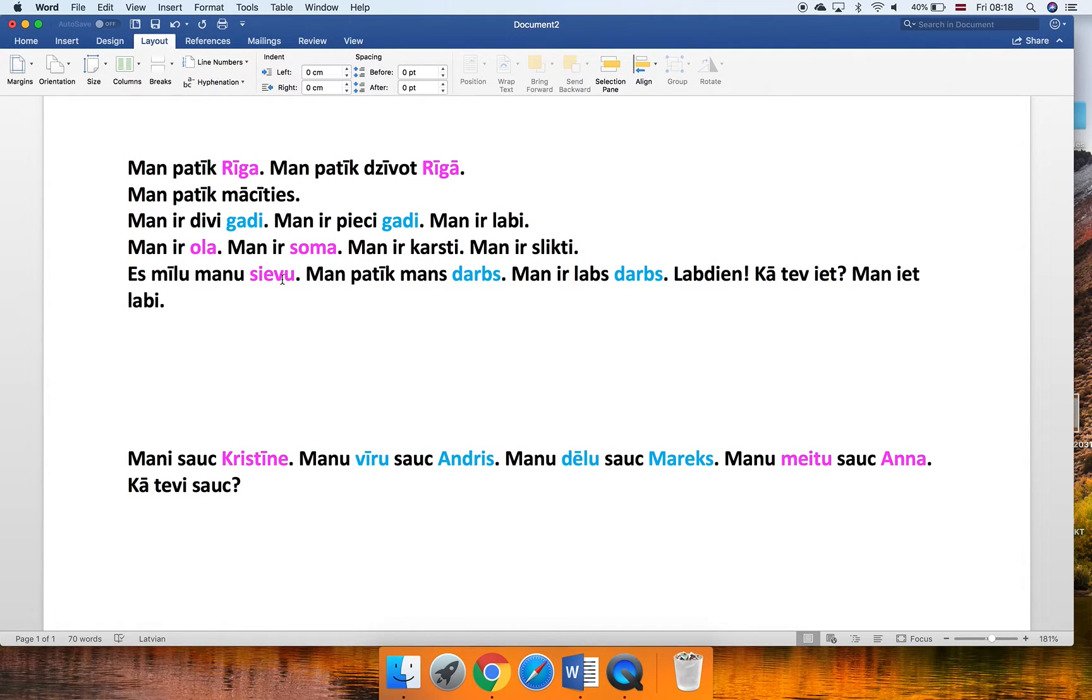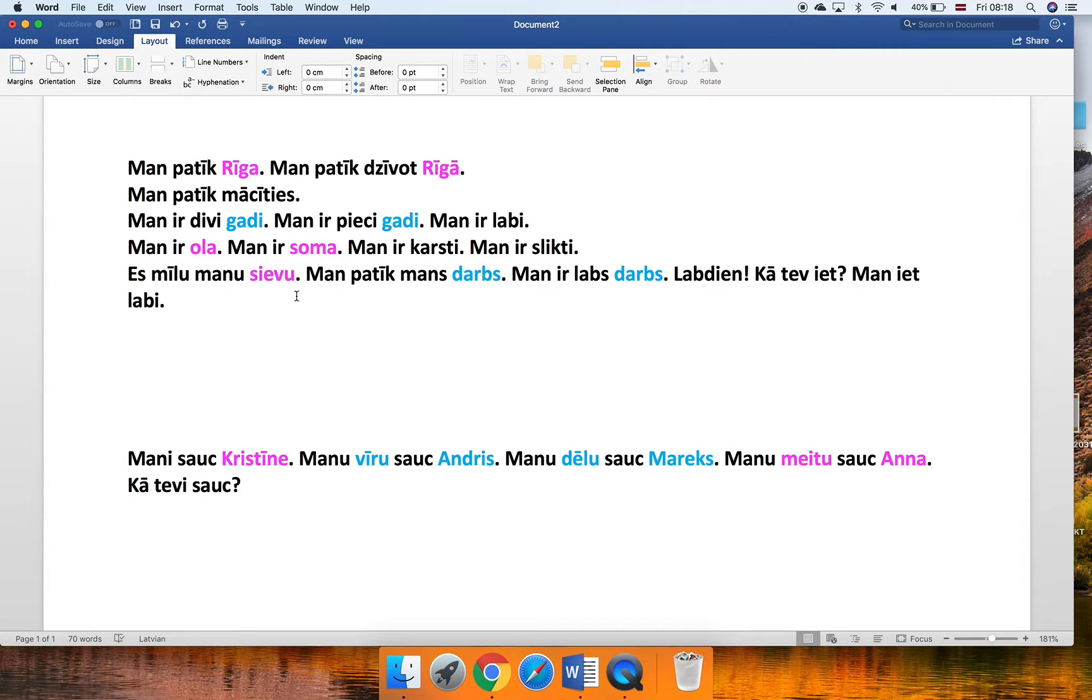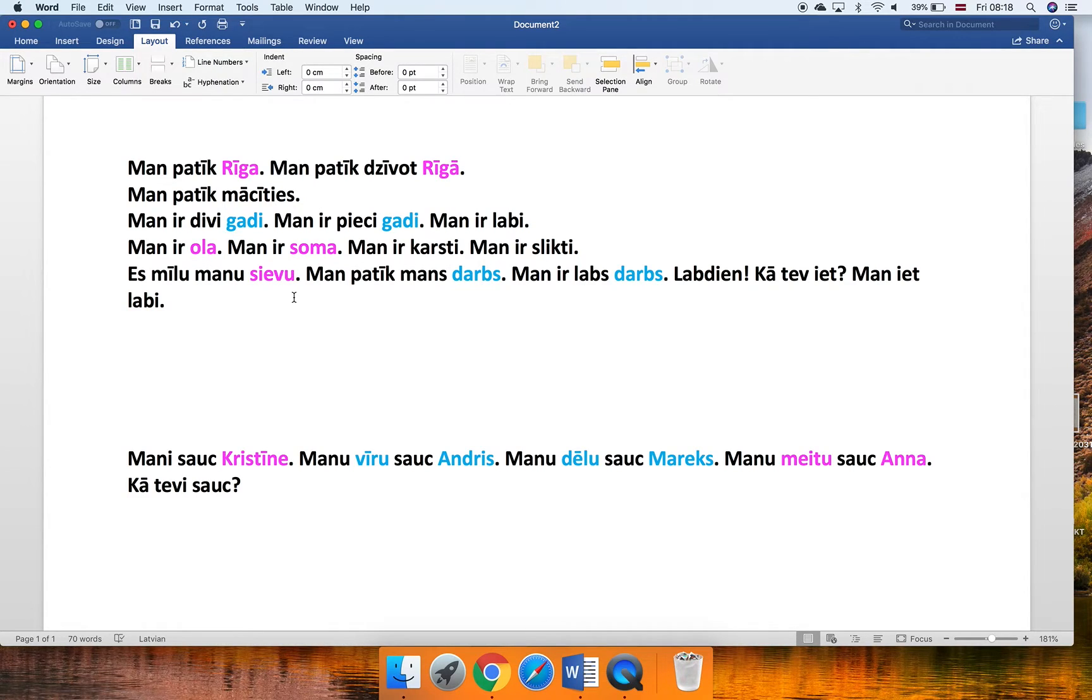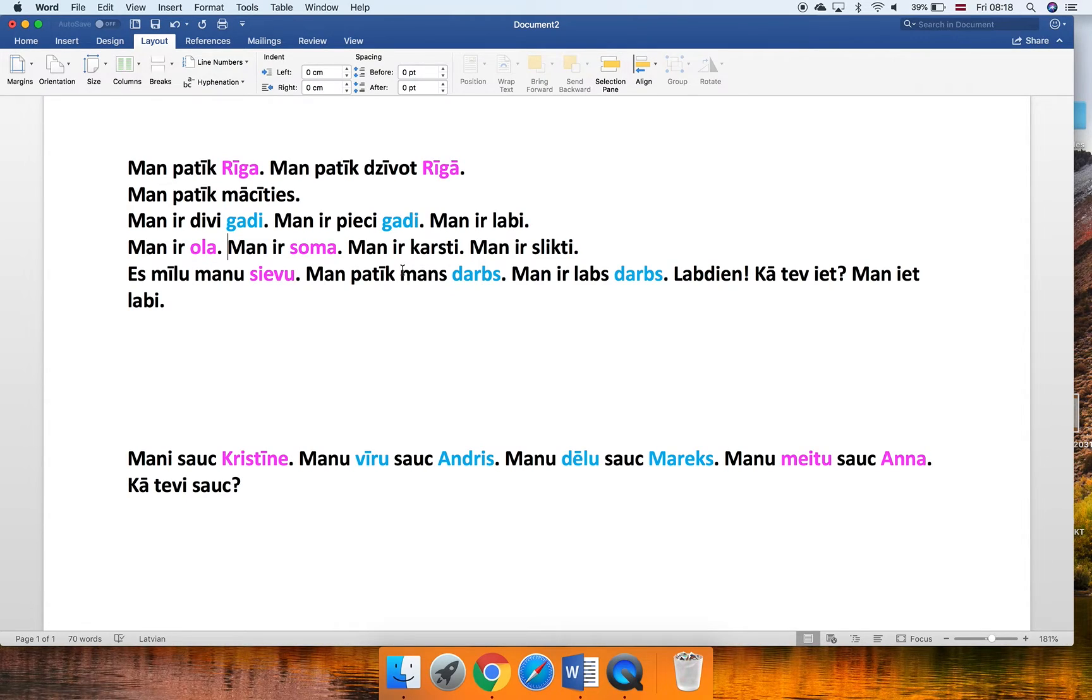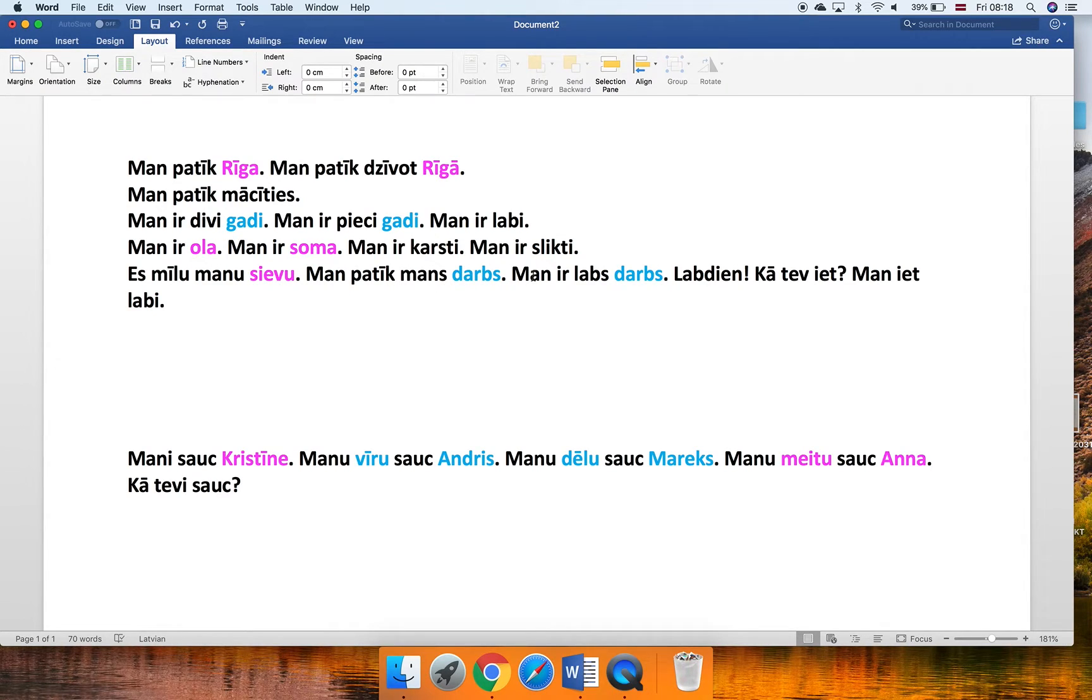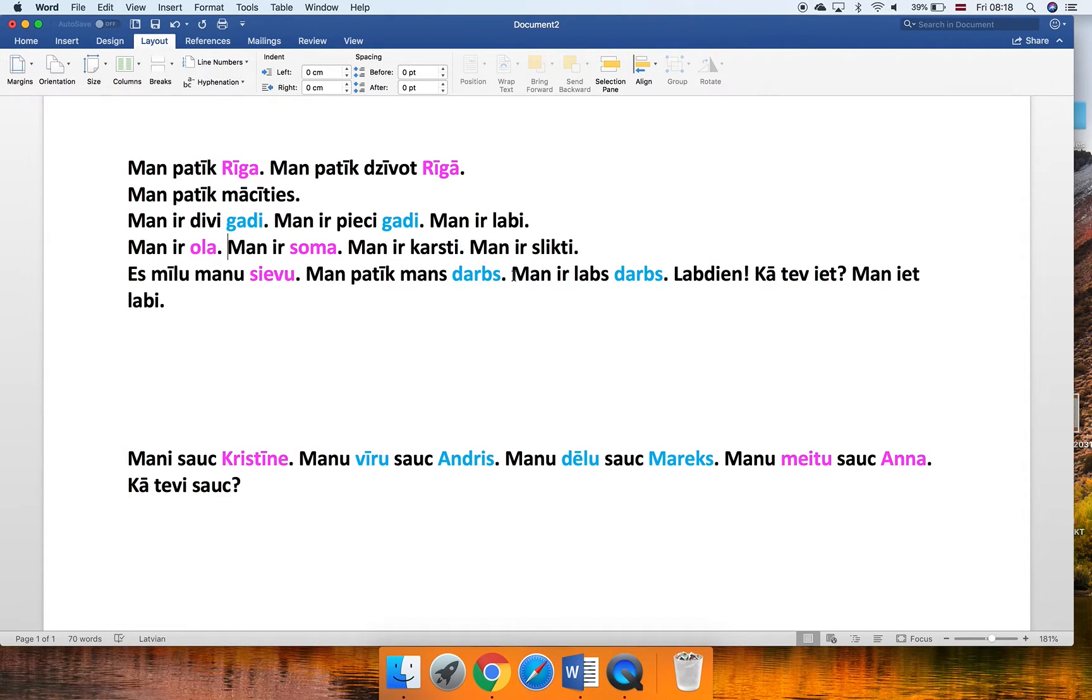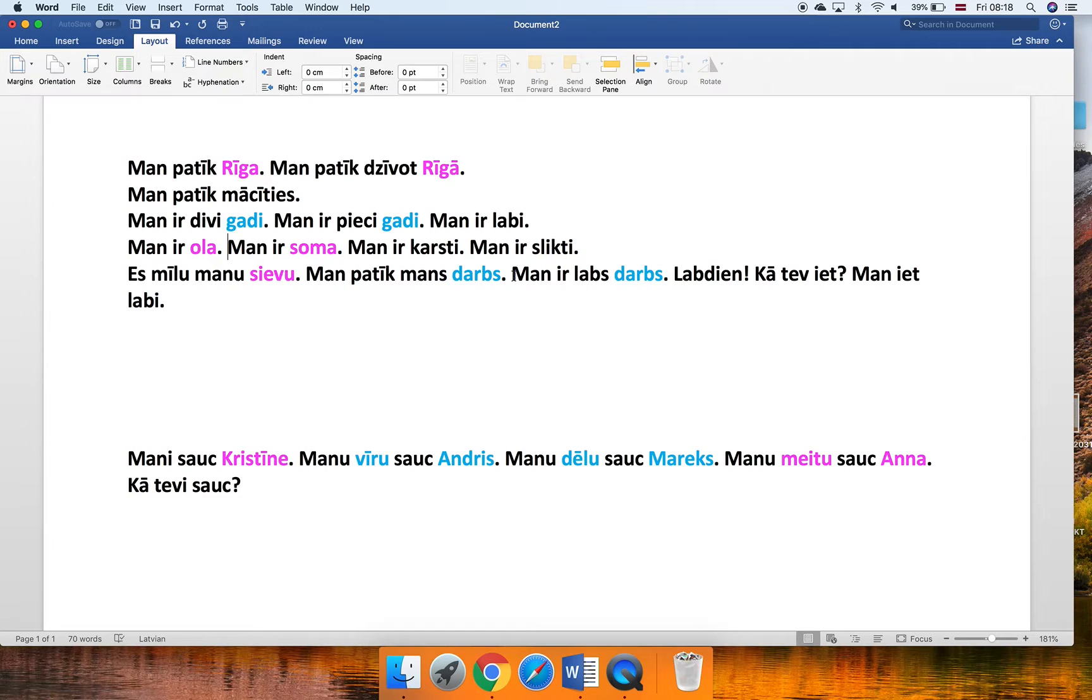The next one with the nouns is this one: Es mīlu manu sievu. That's easy. Sieva is a wife, so of course she is a she. Next one, Man patīk mans darbs. I like my job. A job is masculine? Well yes, that's how it is. That's why we color it blue, so that our minds can adjust to this idea that a job is masculine. There are no explanations, it's just the way it is.